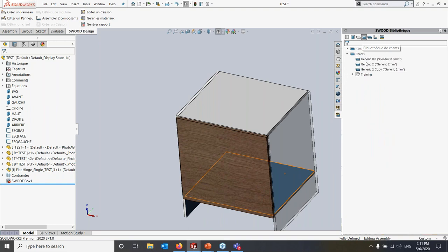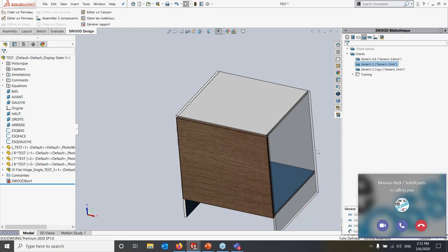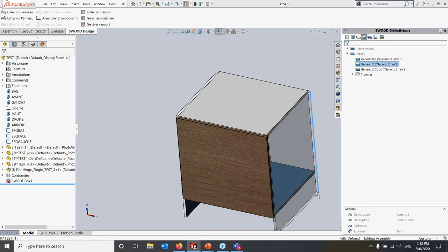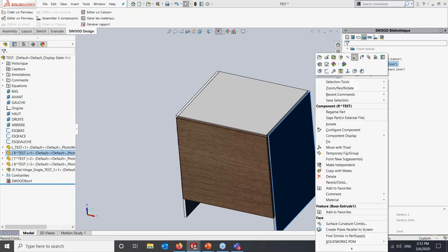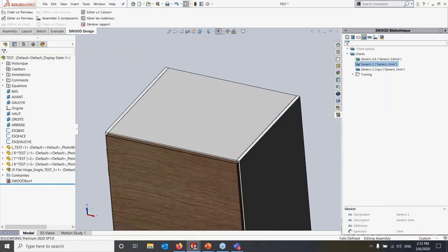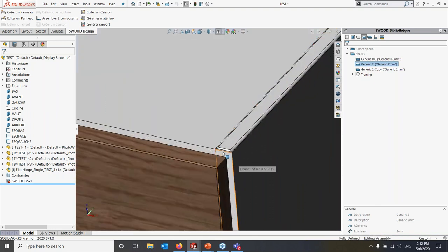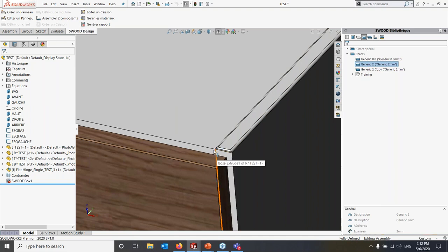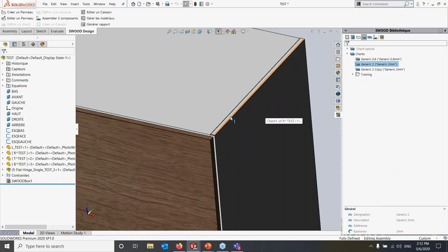We also have our edge bands library where we can click and drag edge bands freely onto the model. When it comes to edge band options in the wood industry, you can add to the length of the panel to accommodate the edge band, remove material off the panel to have the edge band fit inside the overall dimensions, or have the edge band not affect the overall dimension at all and not appear within the model.